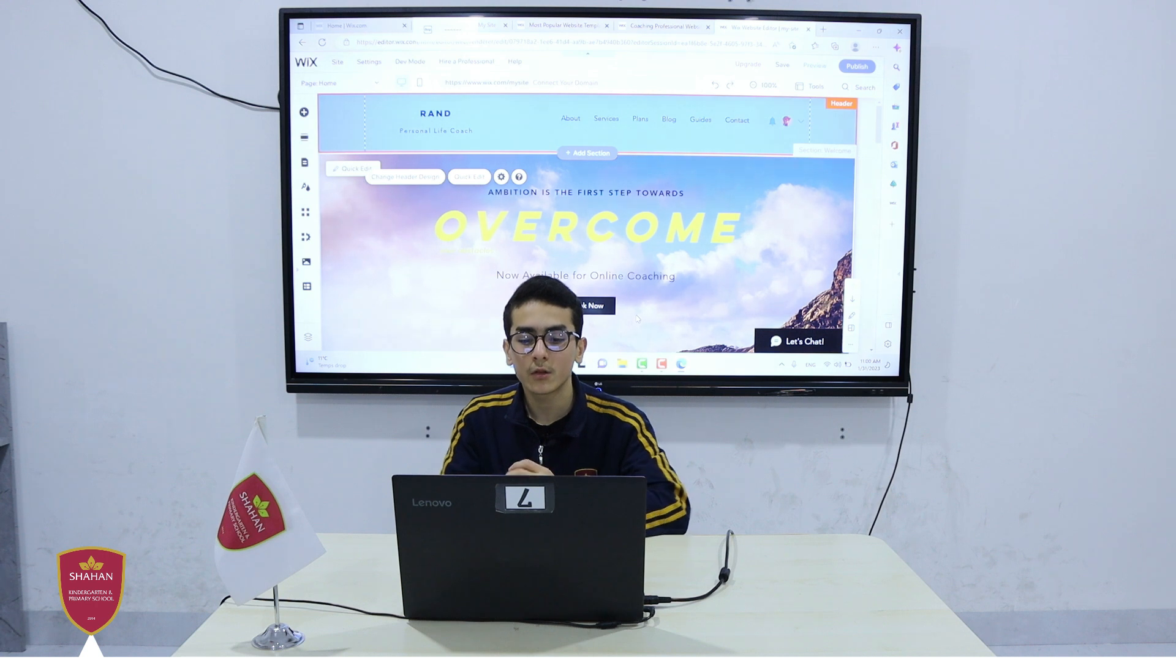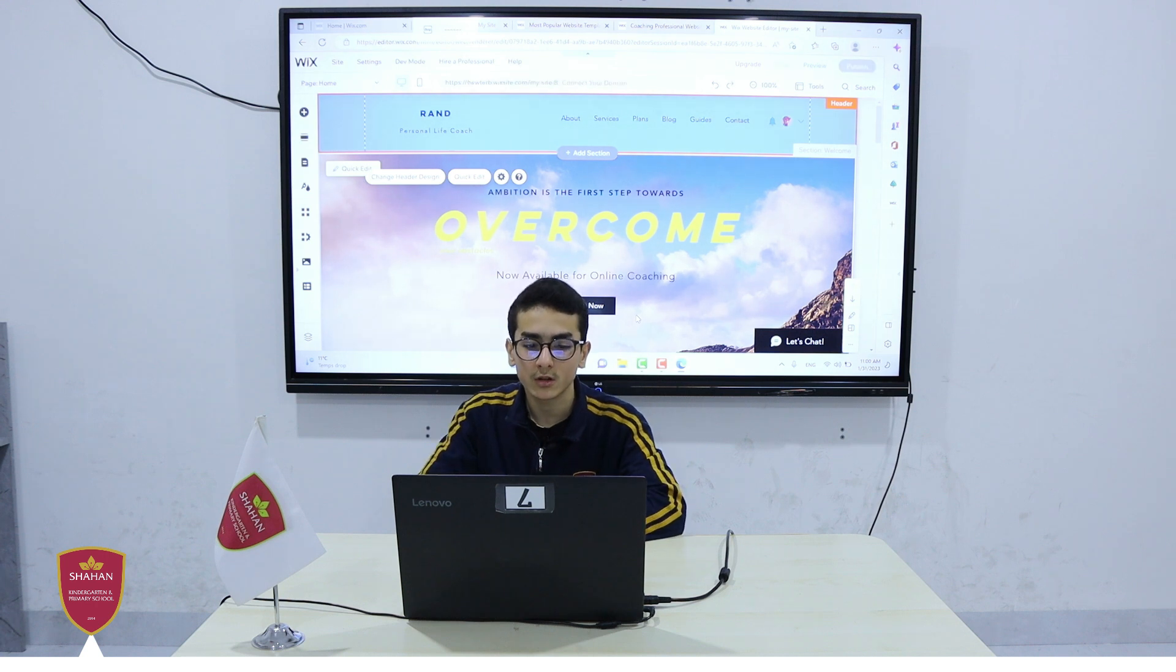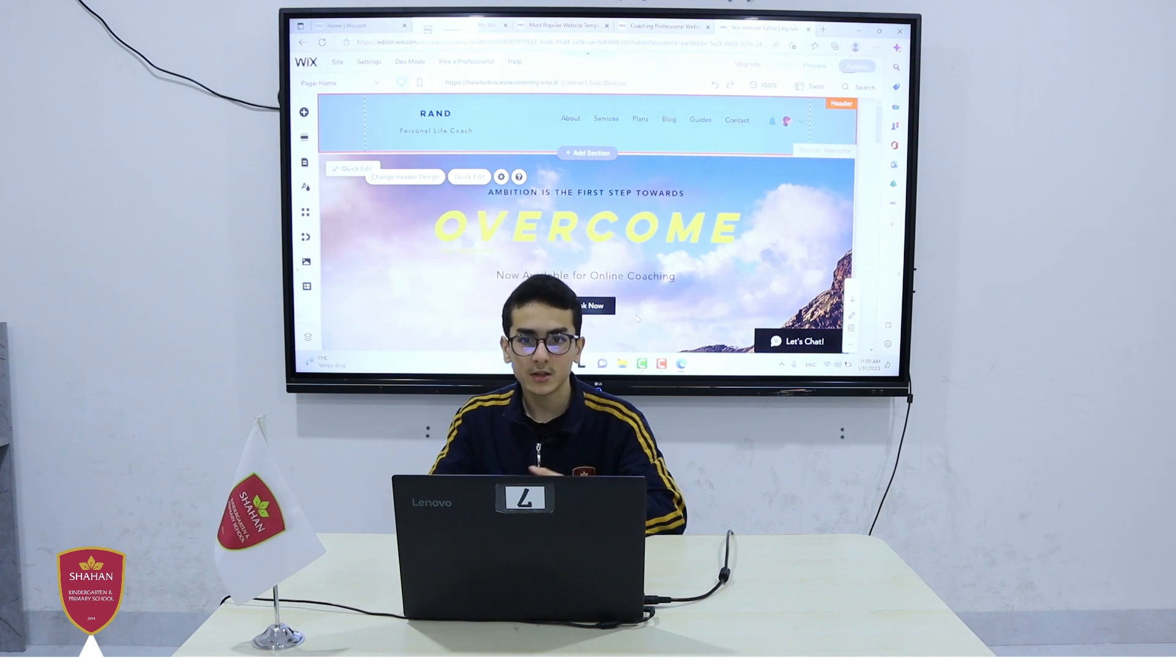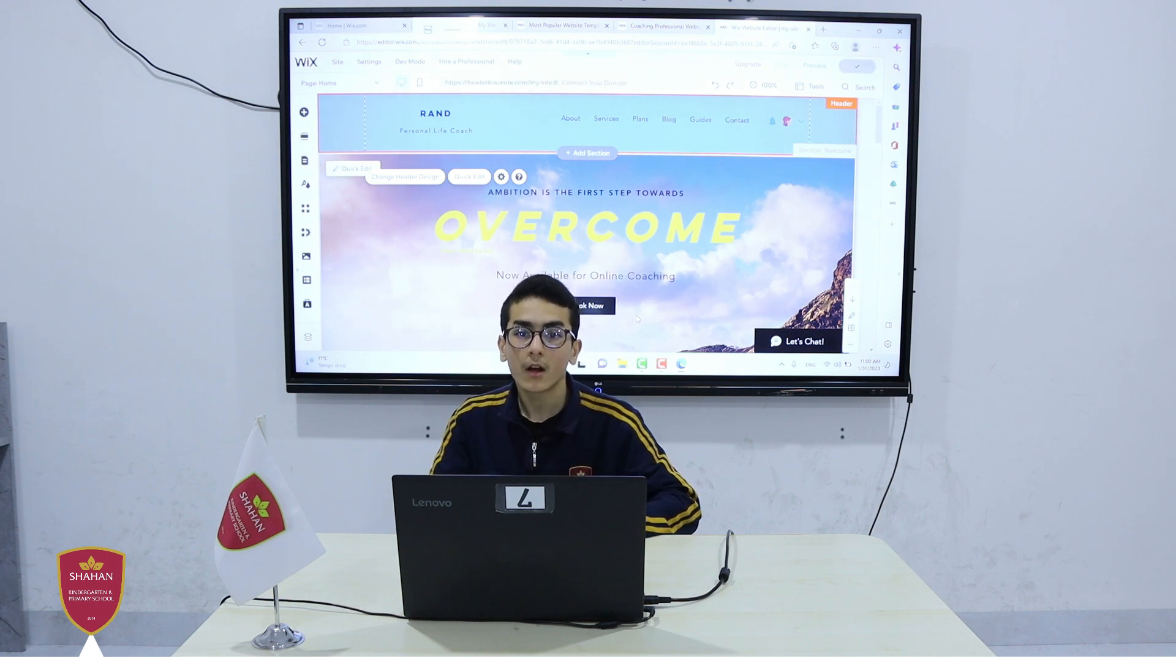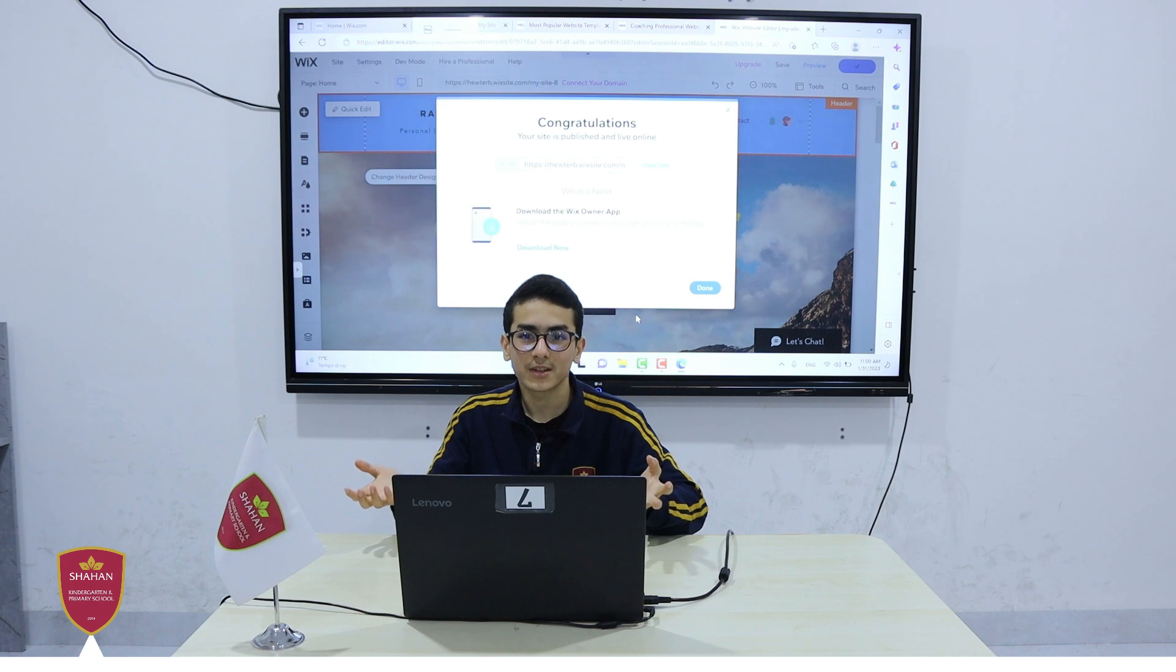And then your website is published. And now other people can see your website. And that's how you create a website. Thanks for watching.